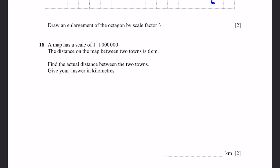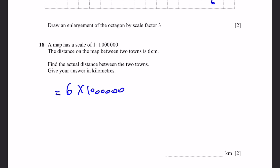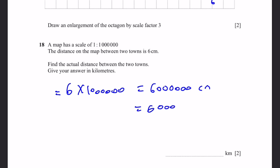Question 18. A map has a scale of 1 to 1,000,000. The distance on the map between two towns is 6 cm. The actual distance is 6 times 1,000,000, giving 6,000,000 cm, which equals 60,000 metres, which equals 60 kilometres.